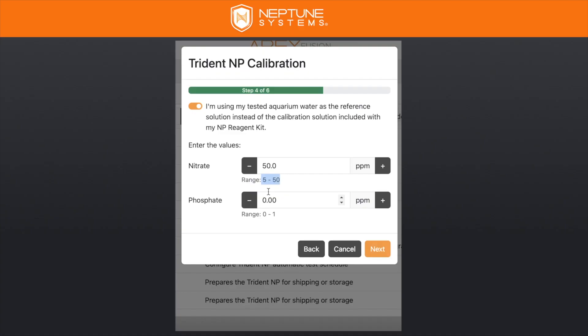One thing to call out is the range. If your nitrates normally run below 5 ppm, it's probably not going to work well to have the Trident calibrate using your aquarium water — in that situation you do want to use the calibration solution bottle. Similarly, if your phosphates are above 1 ppm, you do want to use our calibration solution. There's some reasoning behind the scenes for this, but you're going to get the most accurate and reliable results this way, which is why we pre-configure these ranges.